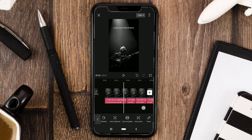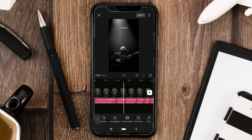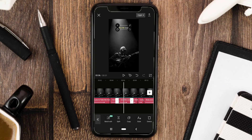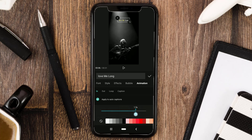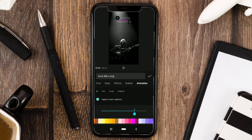Now if you want to customize something for individual lyrics, you can choose the lyrics you like, then return to the animations menu. You can change the speed as well as the color of the animation. The most important thing is to remove the tick from this option.